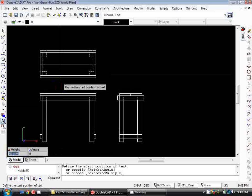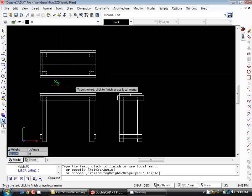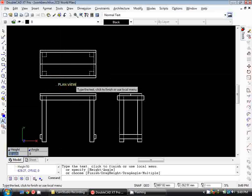Come over here and click underneath my plan. Now I type in plan view and hit enter.